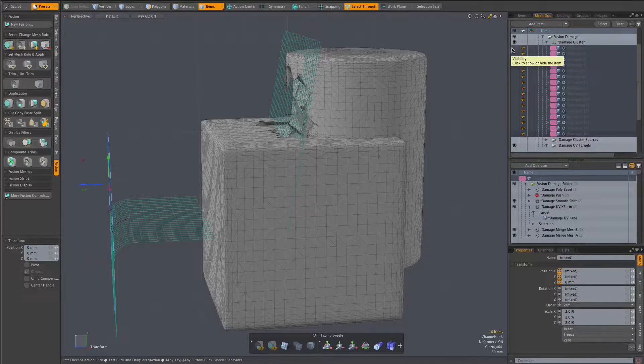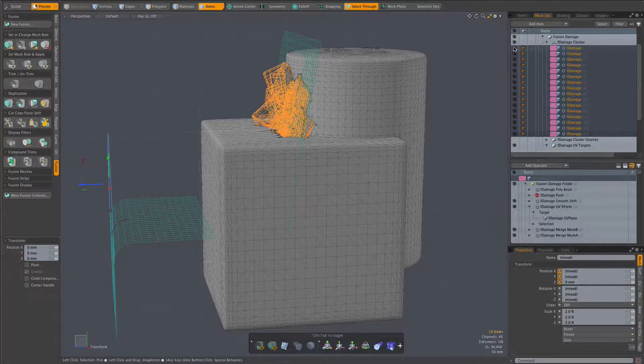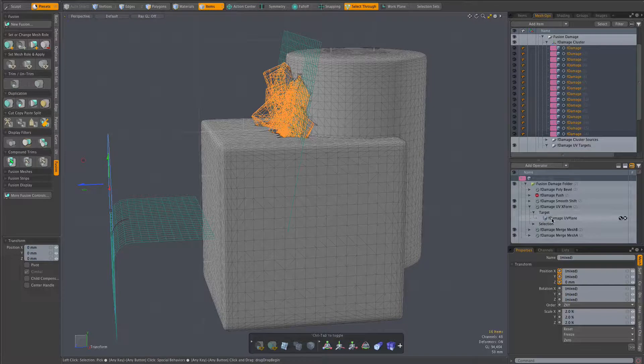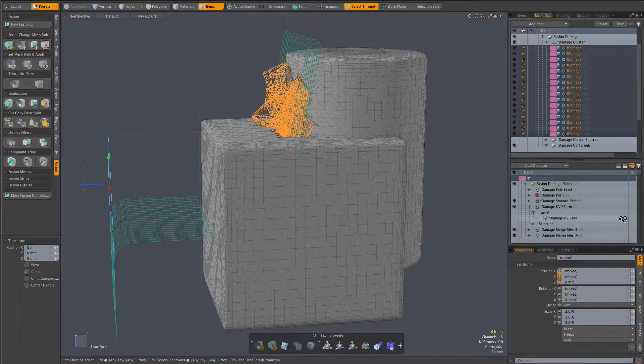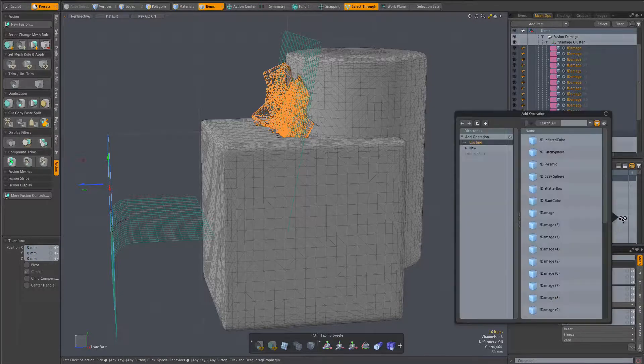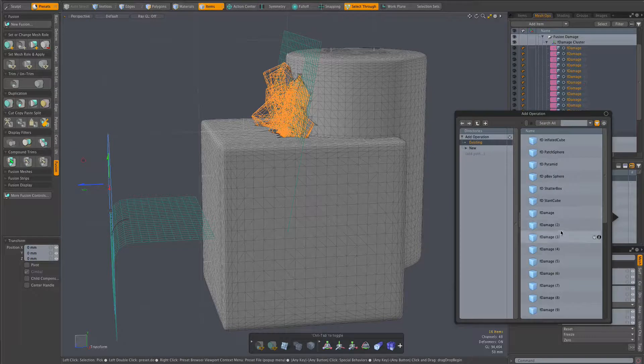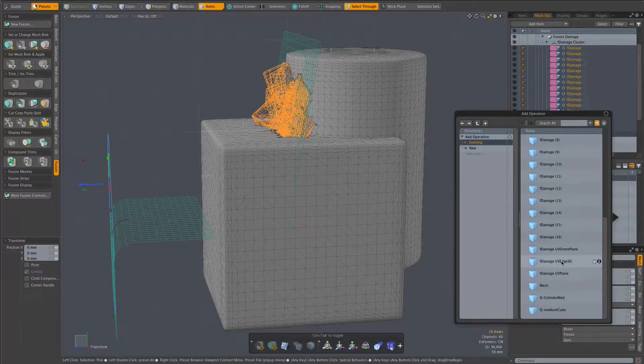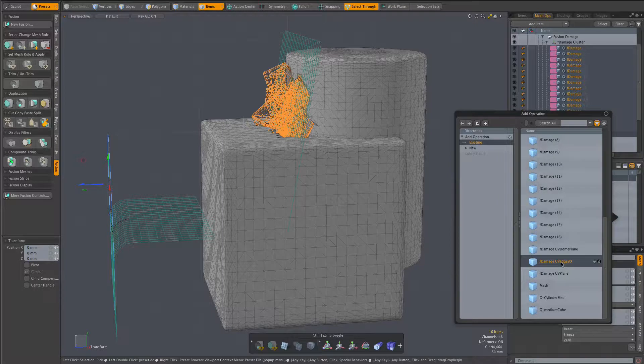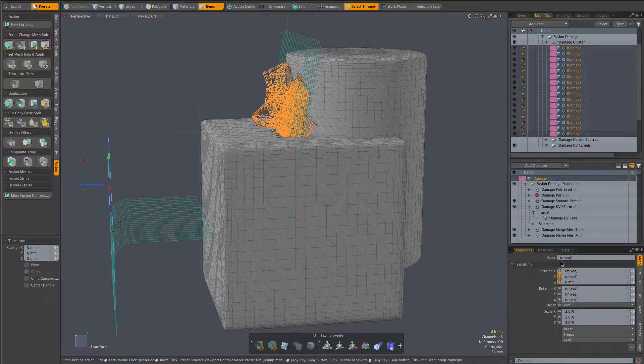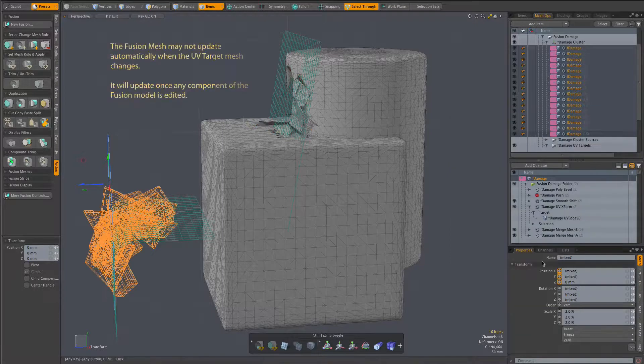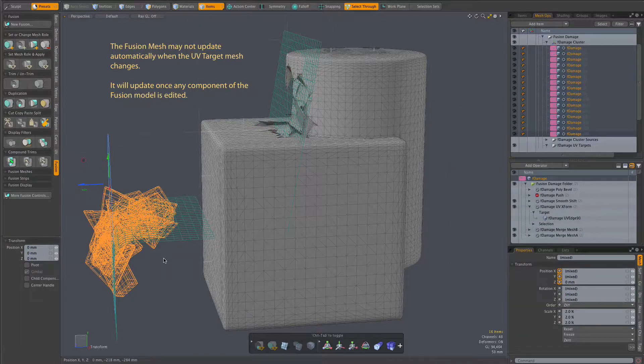So back in mesh ops, and remember these mesh ops are shared by all of the trim meshes, we find that target and switch it to our new one, F damage UV edge 90. And we see our trim meshes jump to that new target mesh.